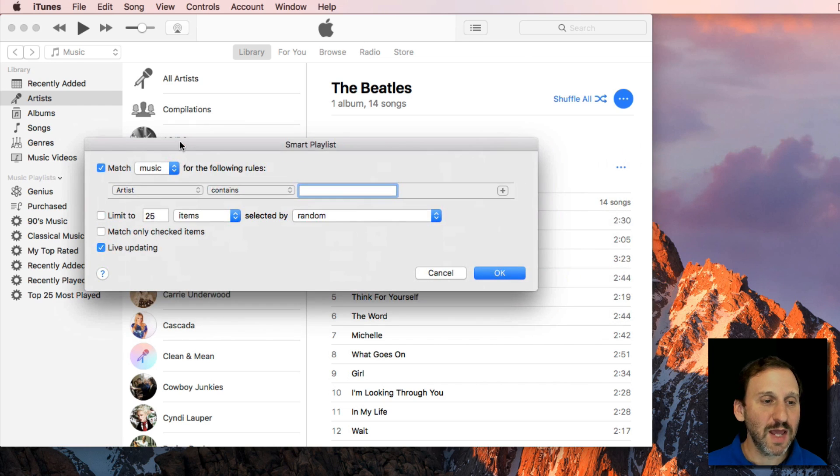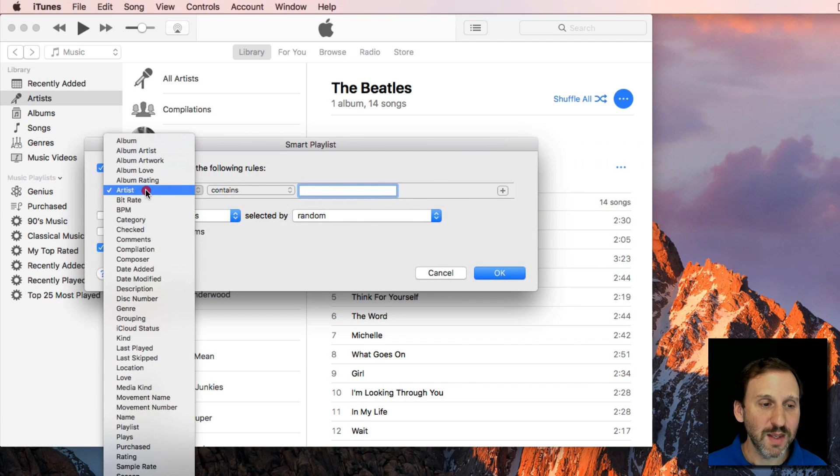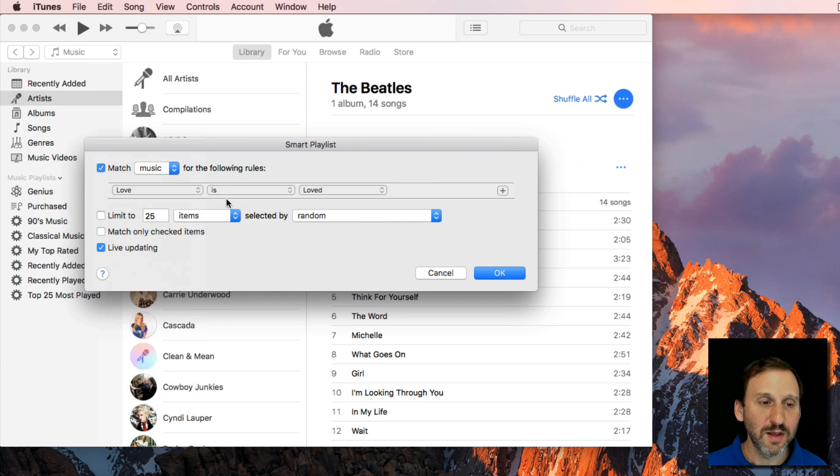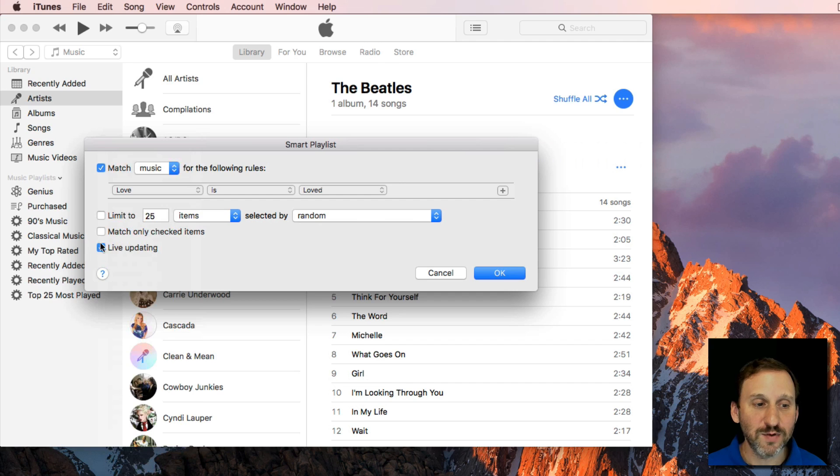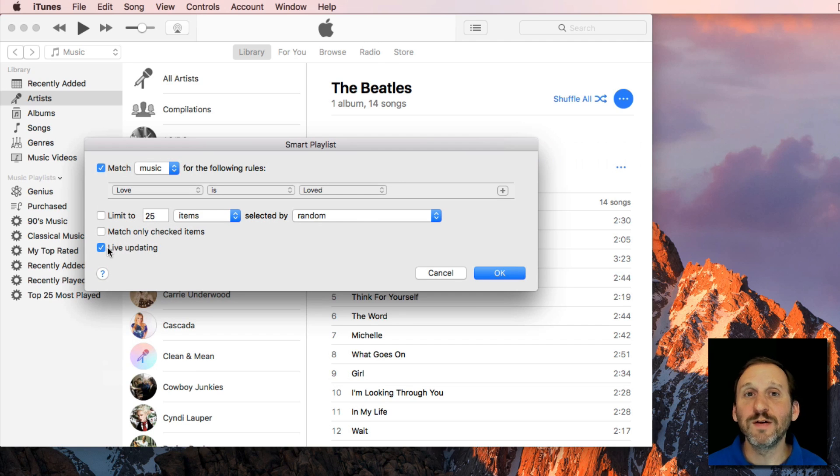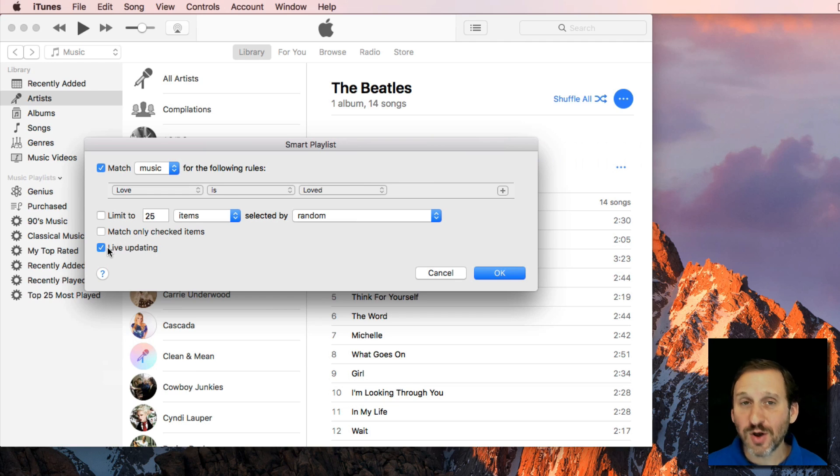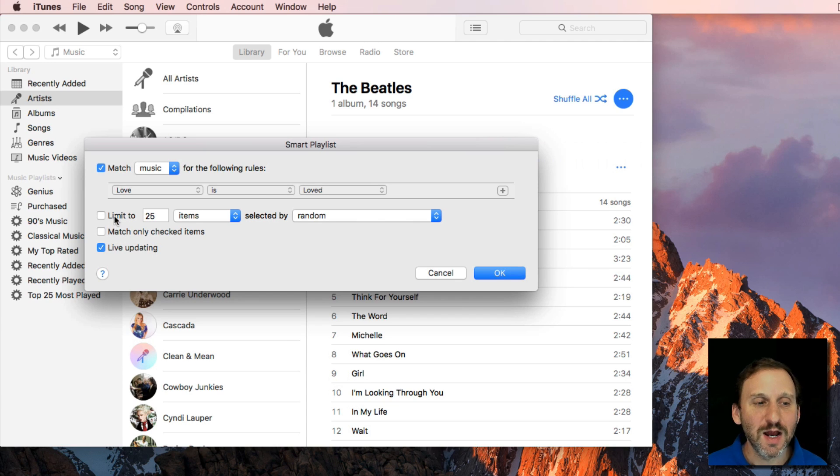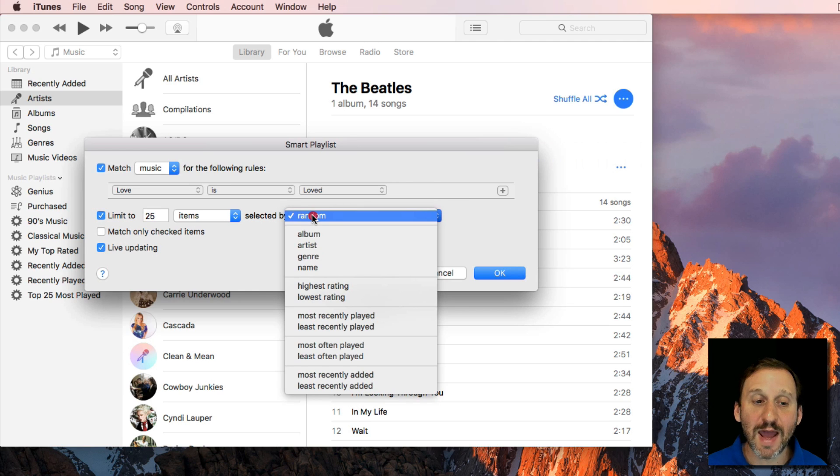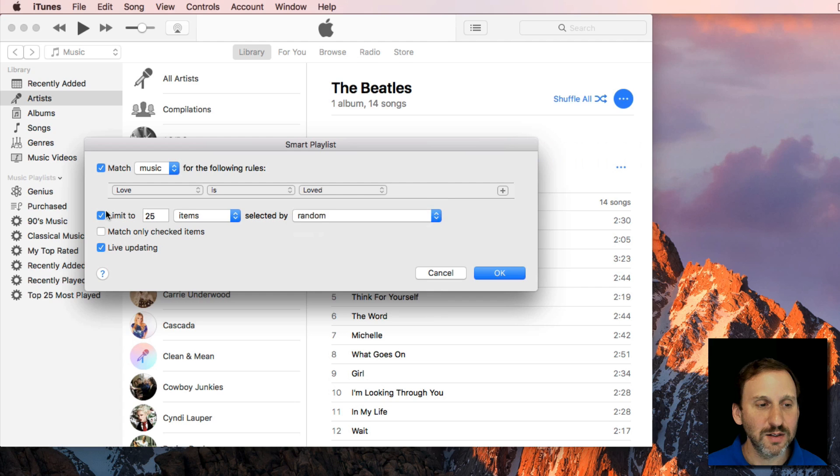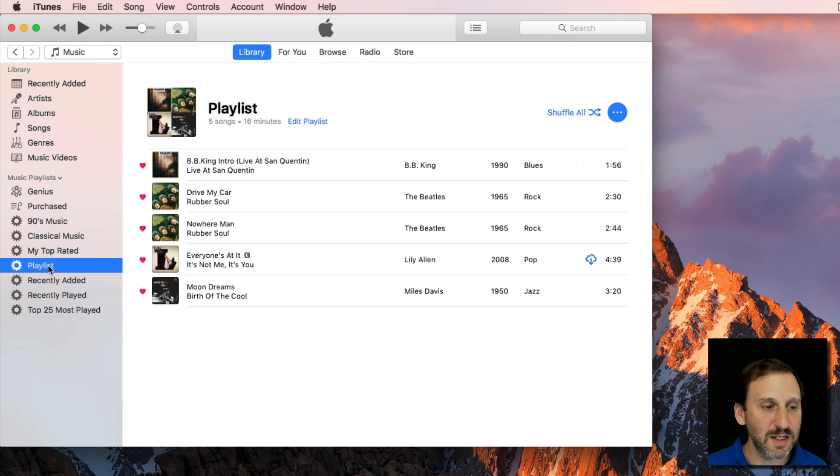You can set the playlist to Match Music from the following rules and go to Love is Loved. You can set it for Live Updating meaning that as you love new songs they'll be added automatically to this playlist. If you love a lot of songs and you want to limit this playlist for some reason to a certain amount of items you can take 25 items selected at random. So you can leave that off and hit OK and it will create this playlist.